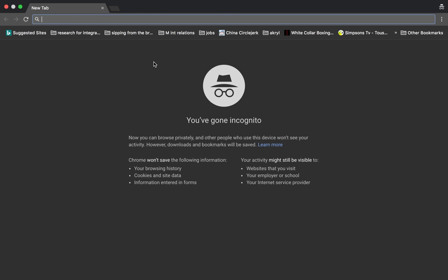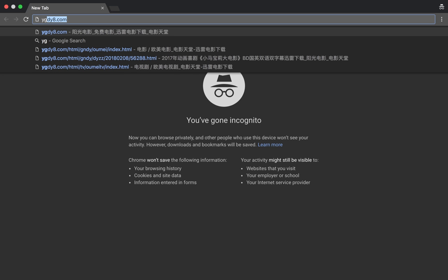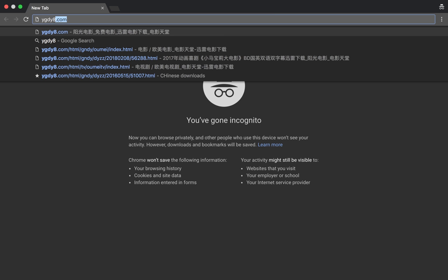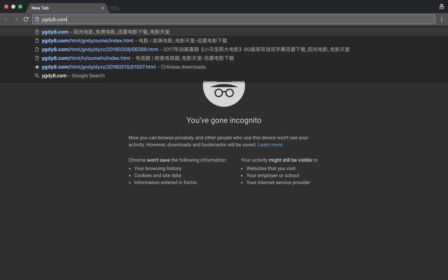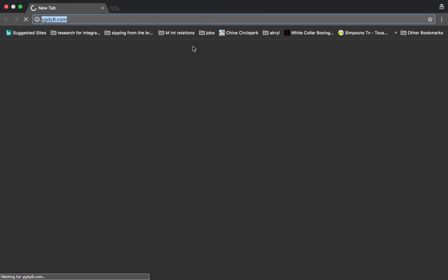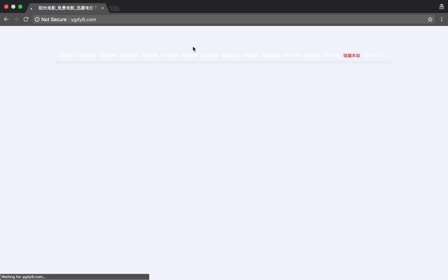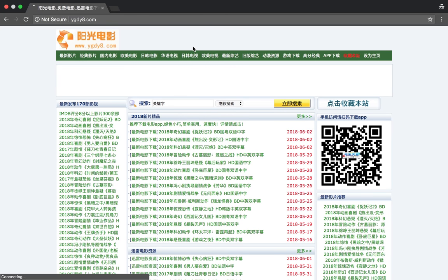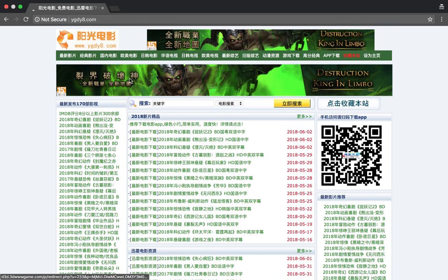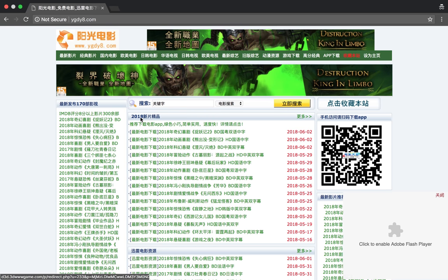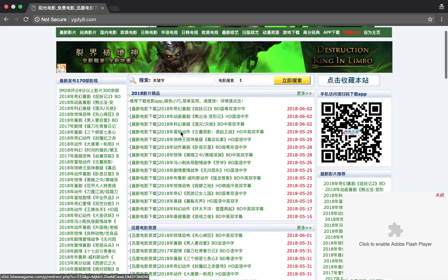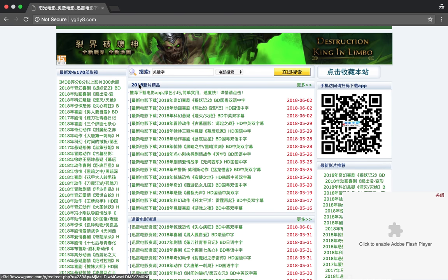We're going to go to yangguangdianyingba.com. It's not secure, whatever. So we've got here the 2018 Shinpin, Jingpin, the new movies.